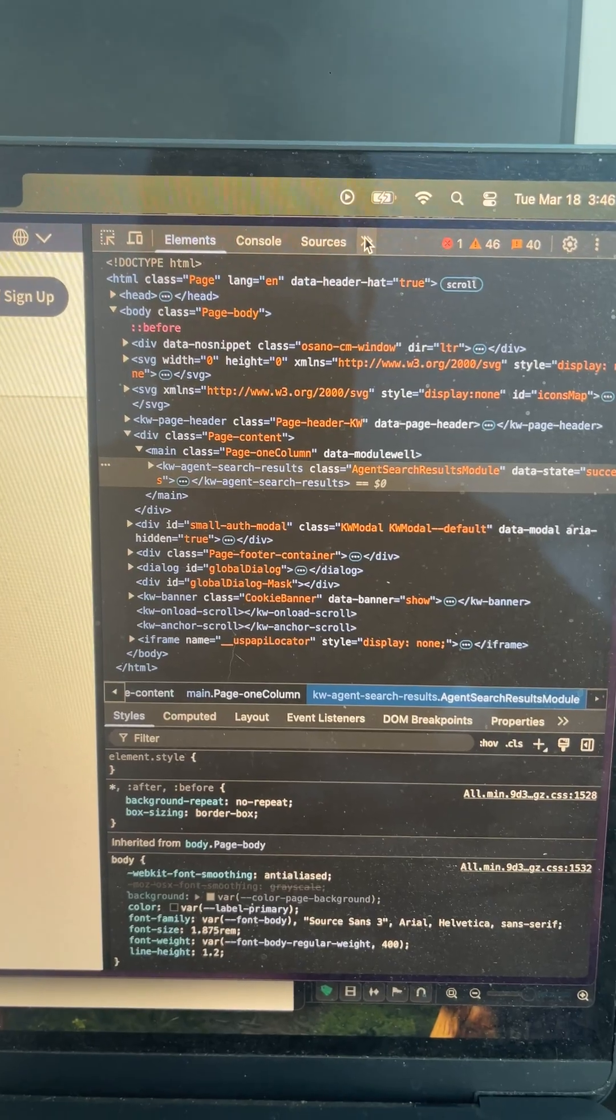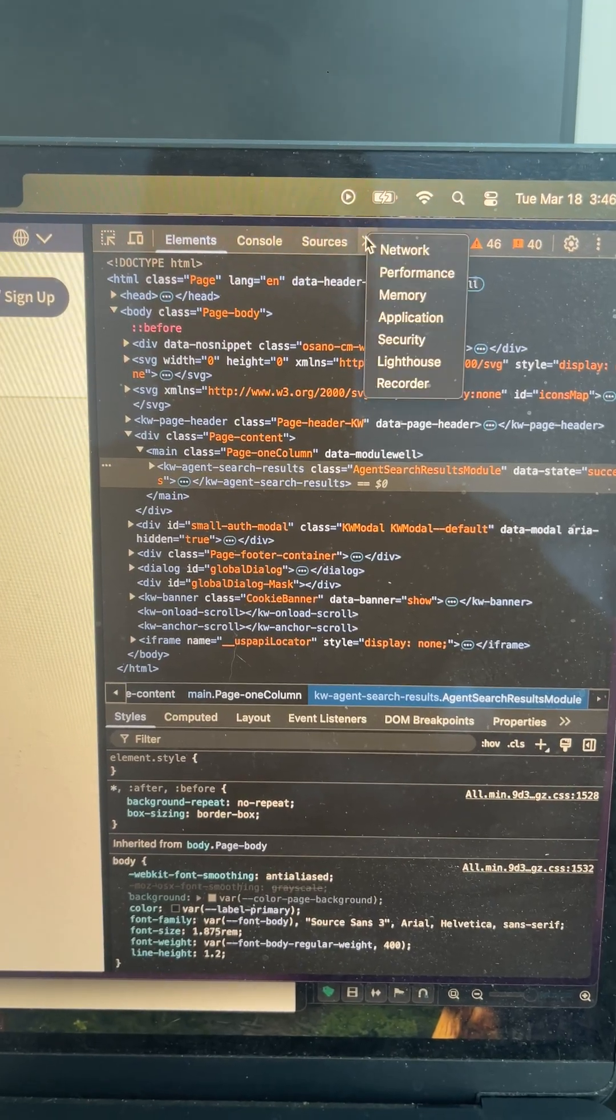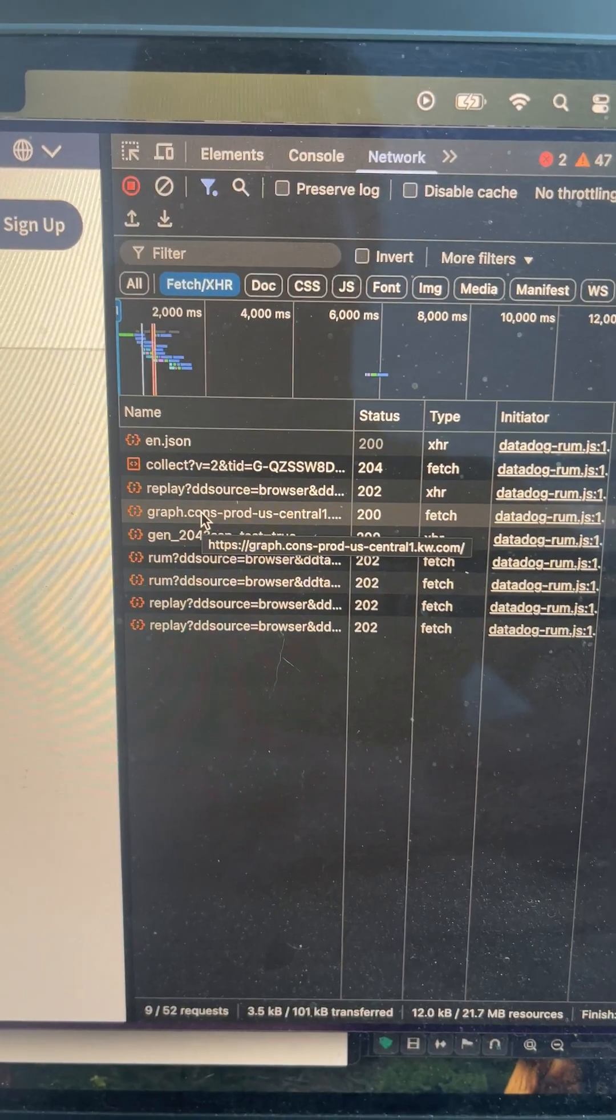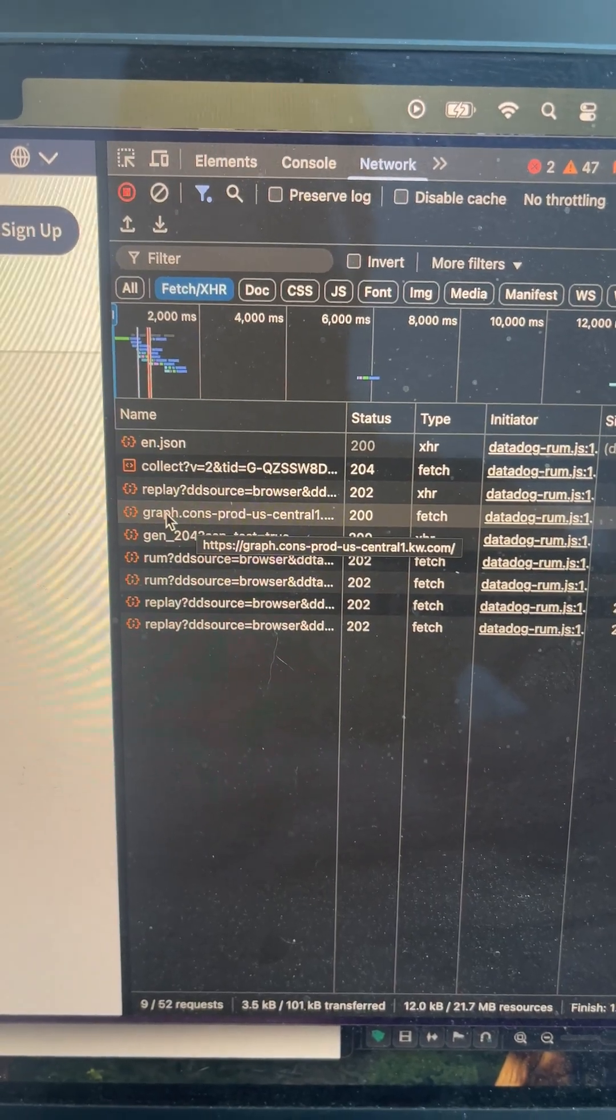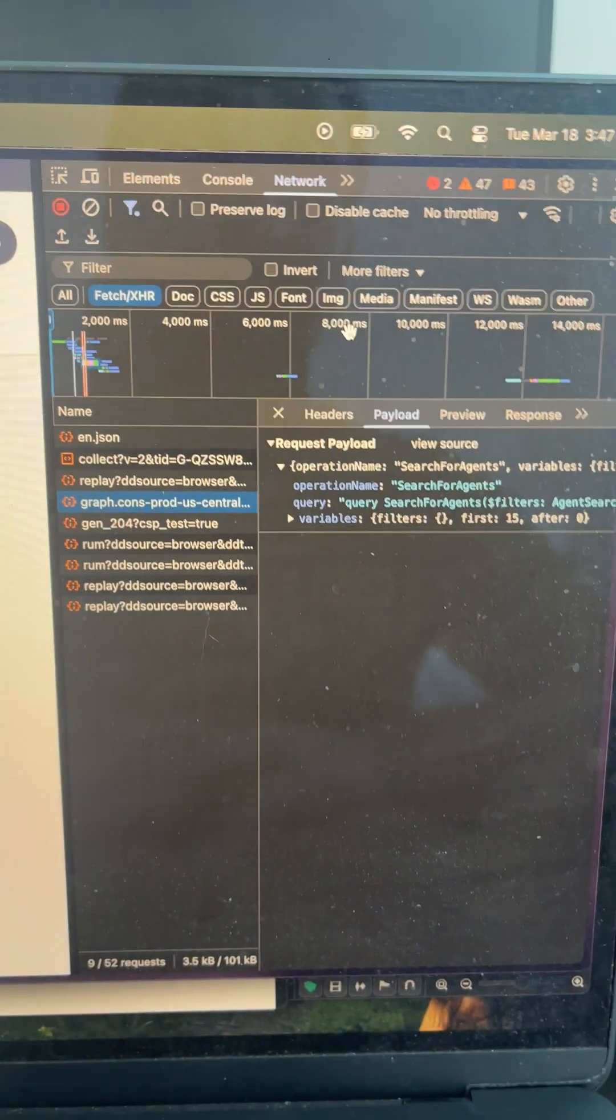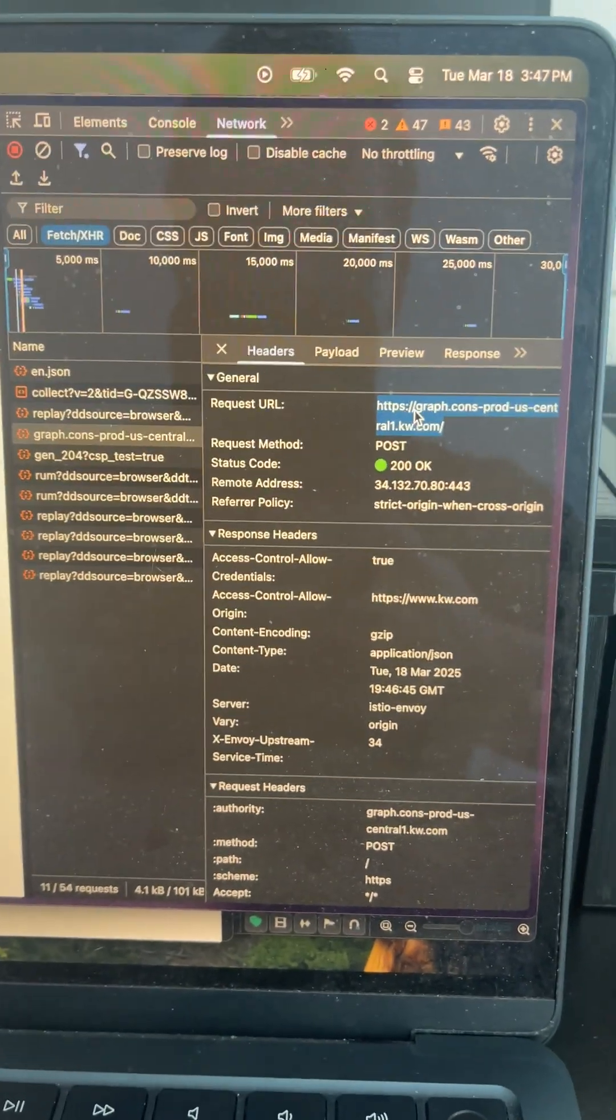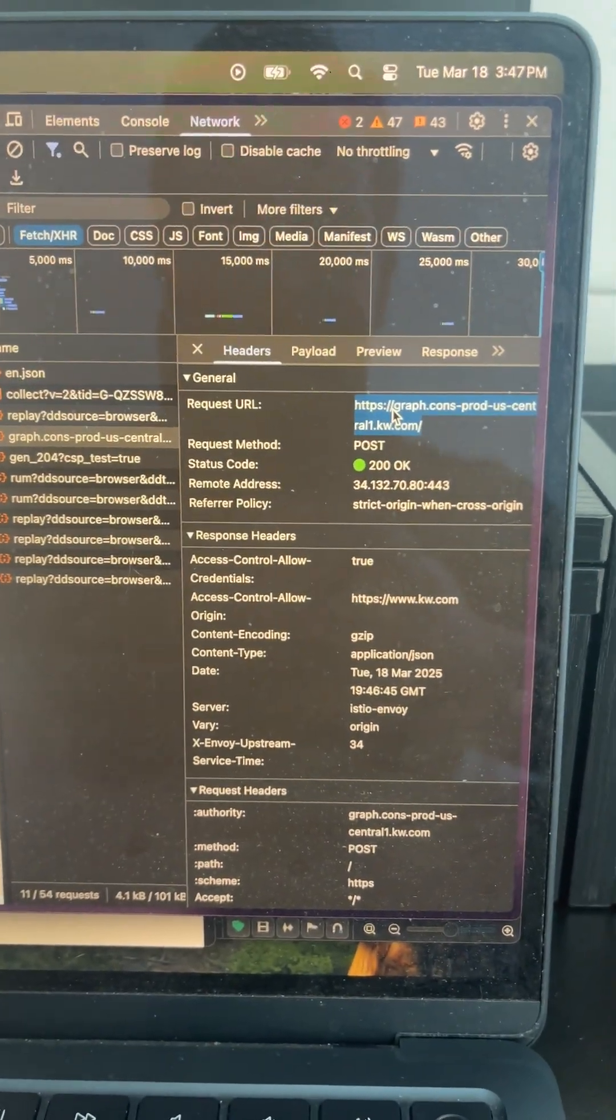I then went over to developer tools and went to network and found the item named graph.com's prod US central. I then went into the header section and copied this URL.